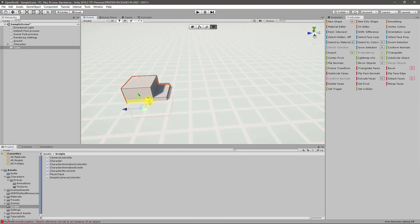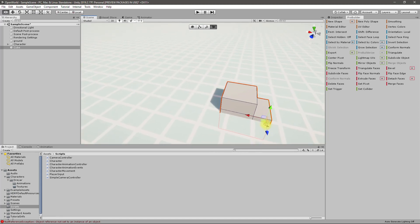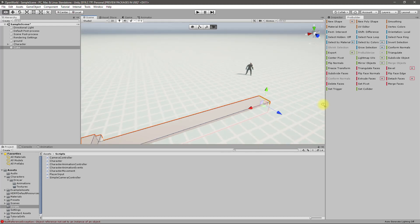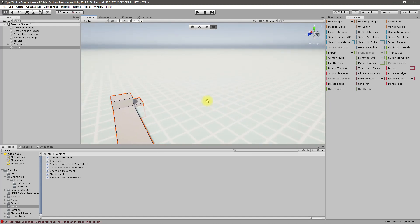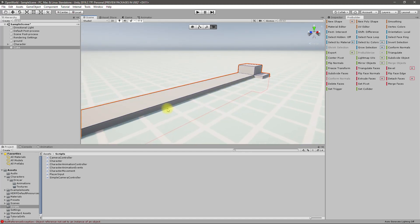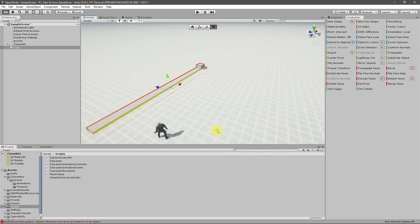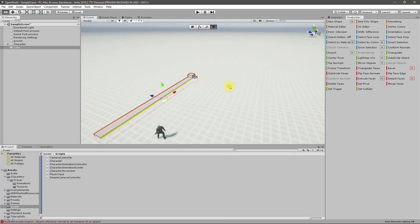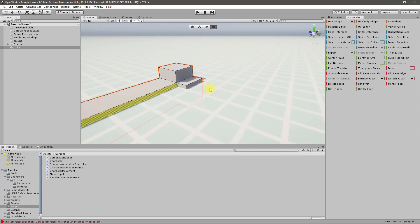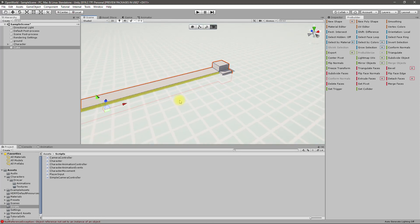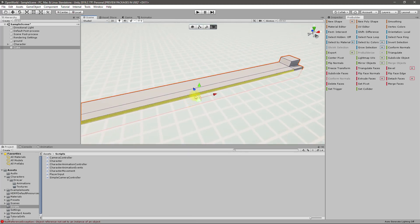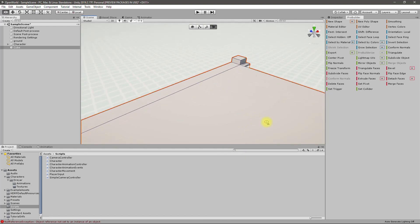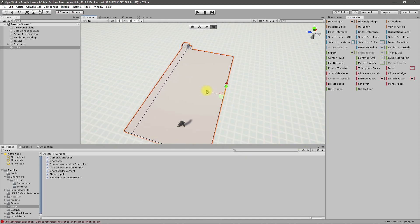I'll select this face, Ctrl+E to extrude this face. Ctrl+E to extrude. Right, now from this face I'll drag this object like this so that I will have some area, and then I'll select this face.